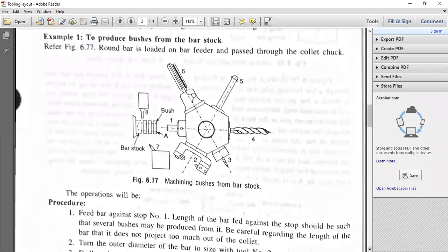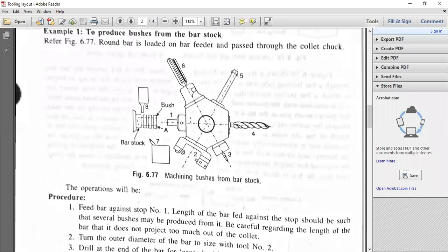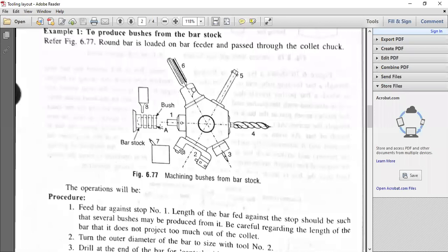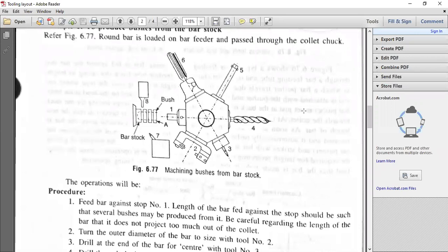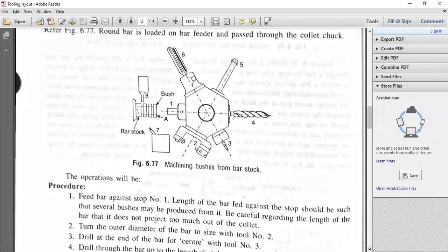Feed the bar against stop one — the length of bar is fed against the stop. Several bushes can be produced one after the other without disturbing the machine setting. If you disturb the machine setting for each and every bush, you cannot get the required number of bushes in a particular shift or day. Be careful that the length of the bar does not project too much, as overhang may cause vibrations. The projected length should not be excessive.